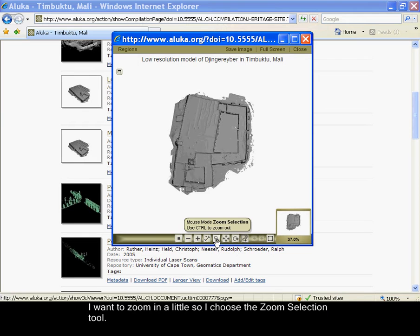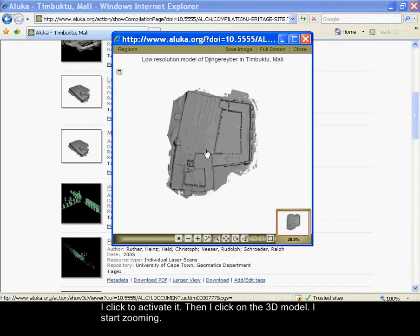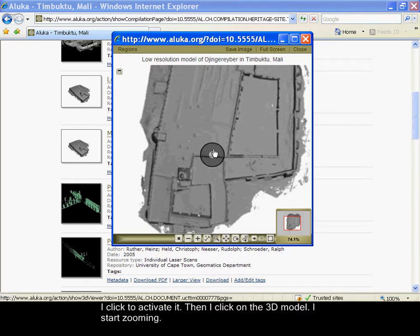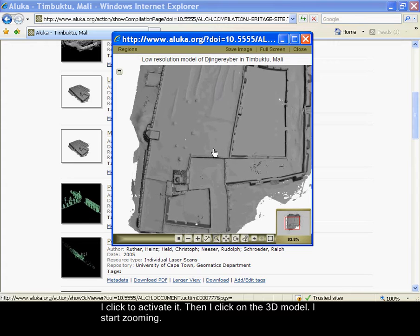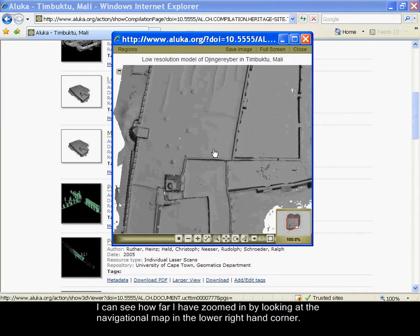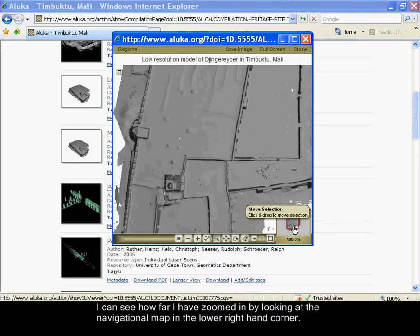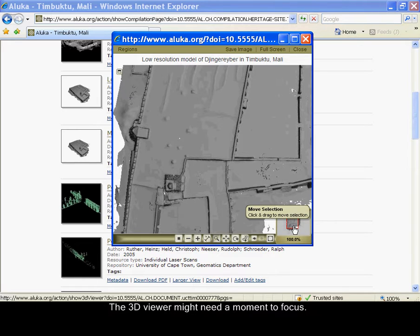I want to zoom in a little so I choose the zoom selection tool. I click to activate it. Then I click on the 3D model. I start zooming. I can see how far I have zoomed in by looking at the navigational map in the lower right hand corner.